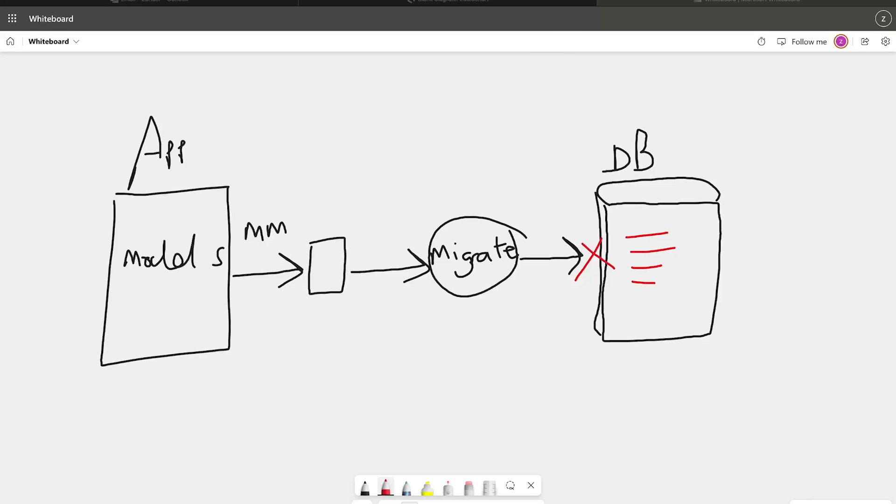It is important to understand why we would make changes in the first place. We need to make sure that our models are synced with the database. But in addition to that, we also want to make sure that if we need to replicate the app environment, we have all the instructions set in place so that we can actually replicate the database should we need to.